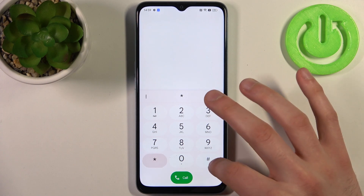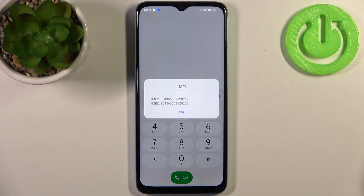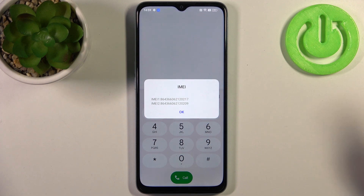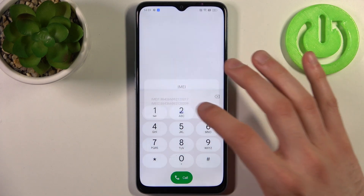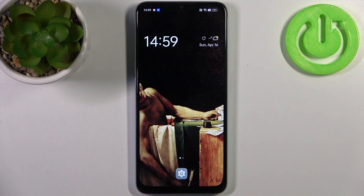And the last code for today is *#06#, which displays your IMEI numbers. That's it — thanks for watching! If you found this tutorial useful, don't forget to hit that like button and subscribe to our channel.